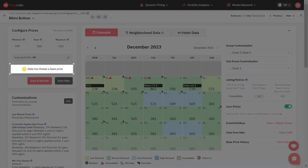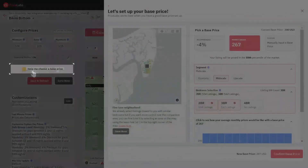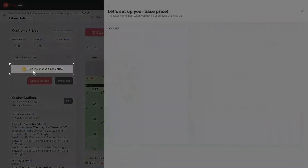Using market data, the Base Price Help tool helps determine a good starting point for your listing's base price. This tool analyzes a few hundred listings nearest to yours, and the number of bedrooms can filter the results to match your competition.